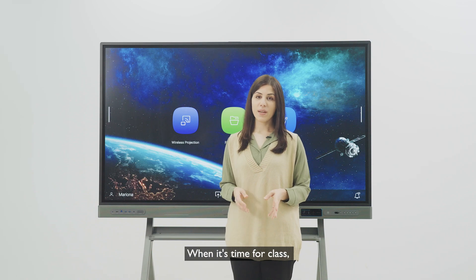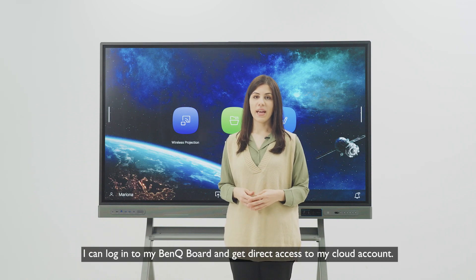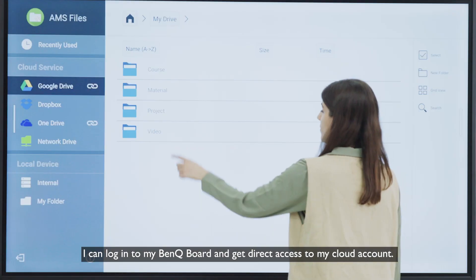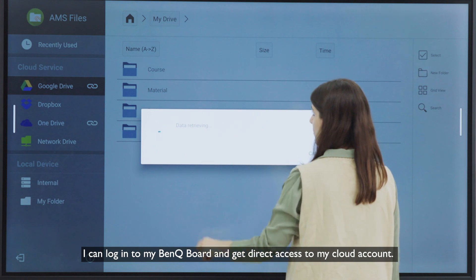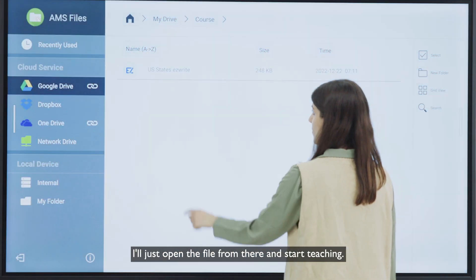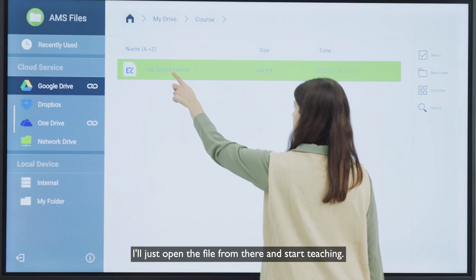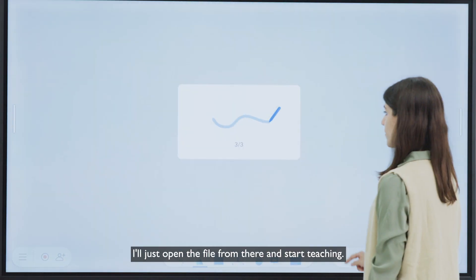When it's time for class, I can log into my Bankyboard and get direct access to my cloud account. I'll just open the file from there and start teaching.